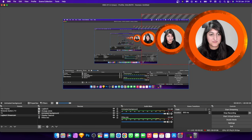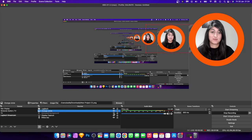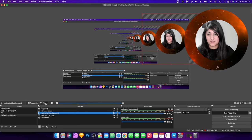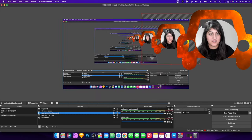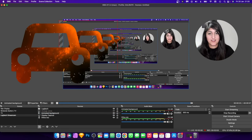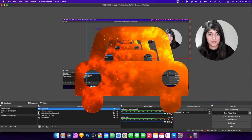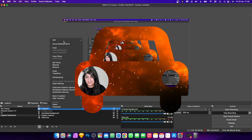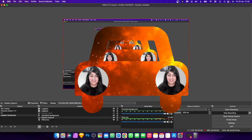Put the animated background behind the facecam and turn off the original orange circle we added earlier. So this is what it looks like with just the plain circle, and this is with an animated background — how cool does that look! You can change the shape in the filters to whatever you want, like the car. You can even duplicate it and paste it to have multiple — you get the idea.